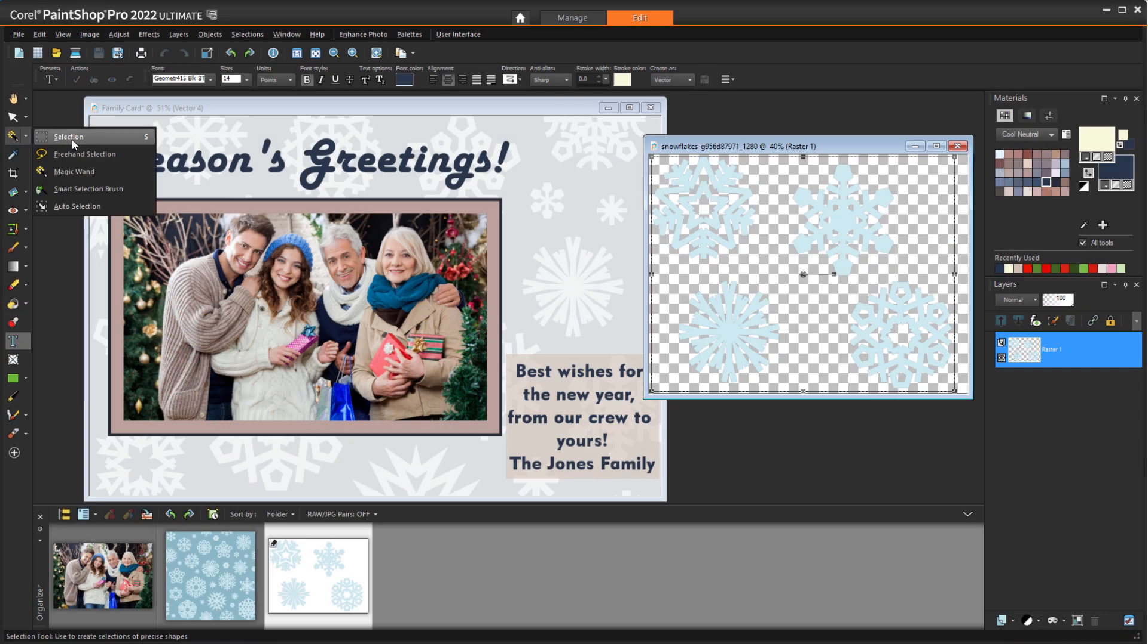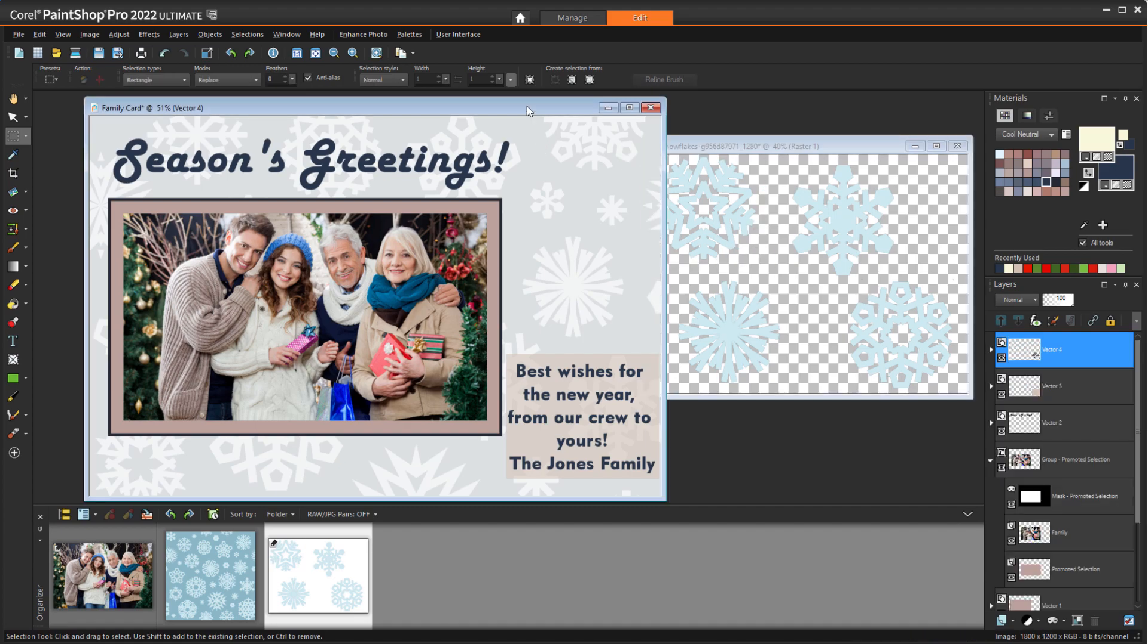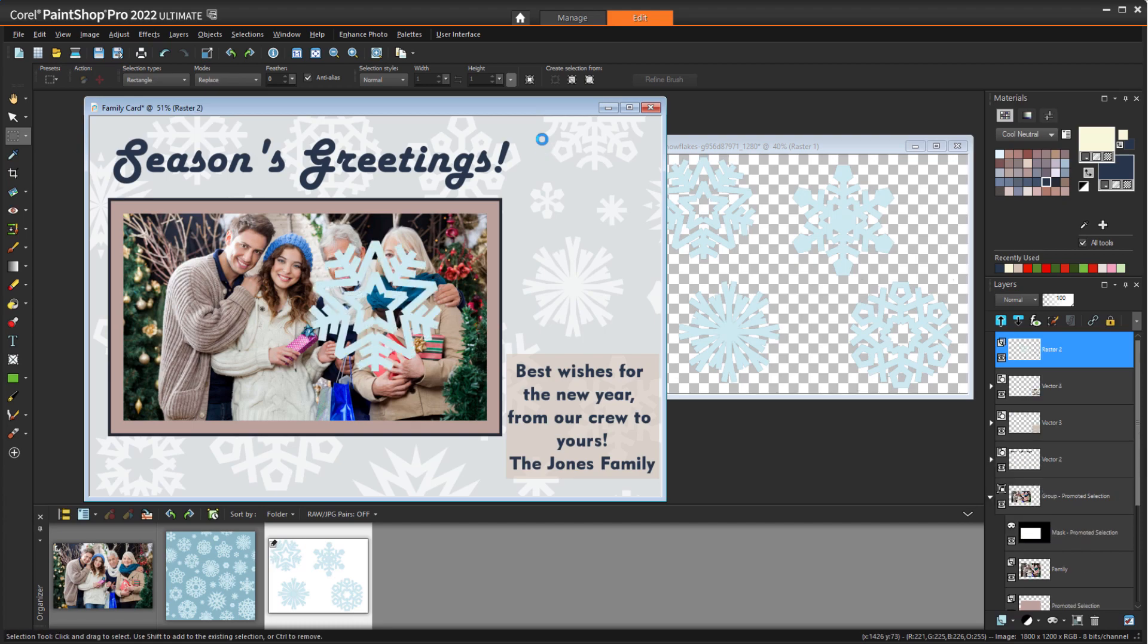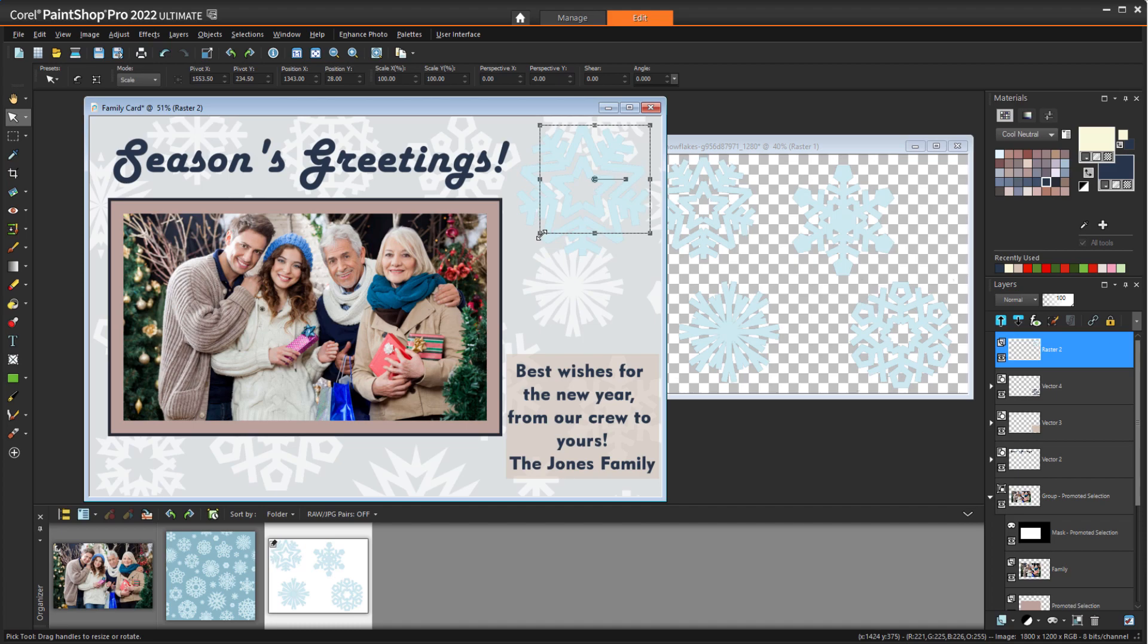In this tutorial, I'll demonstrate how to create a simple photo postcard in PaintShop Pro with a background, decorations and text, and of course a family photo. I'll be creating a holiday greeting card, but you can use the same techniques for any occasion.